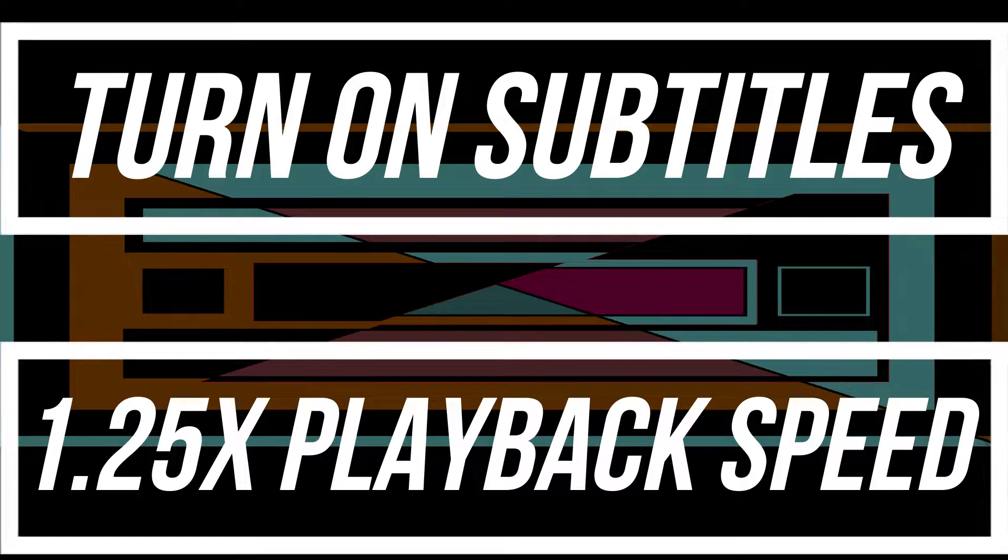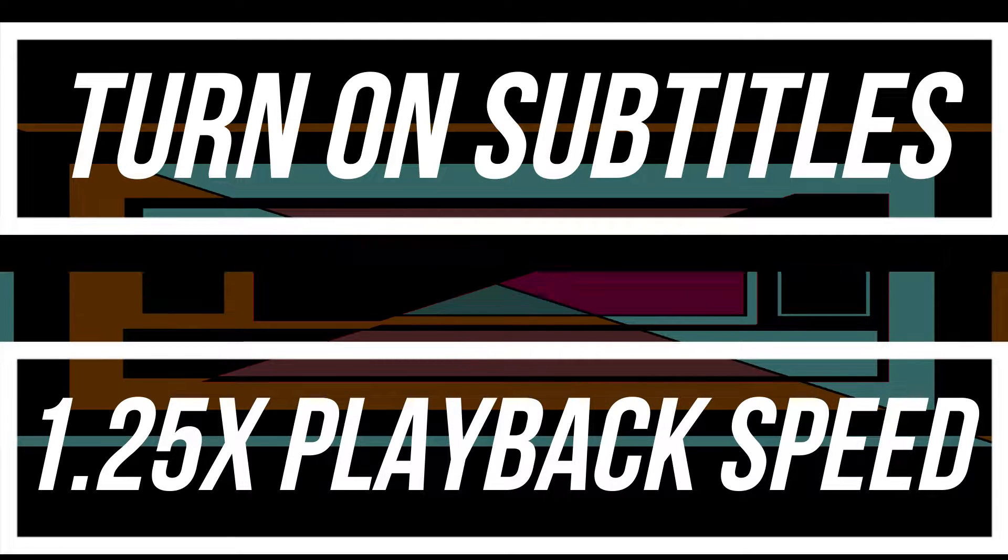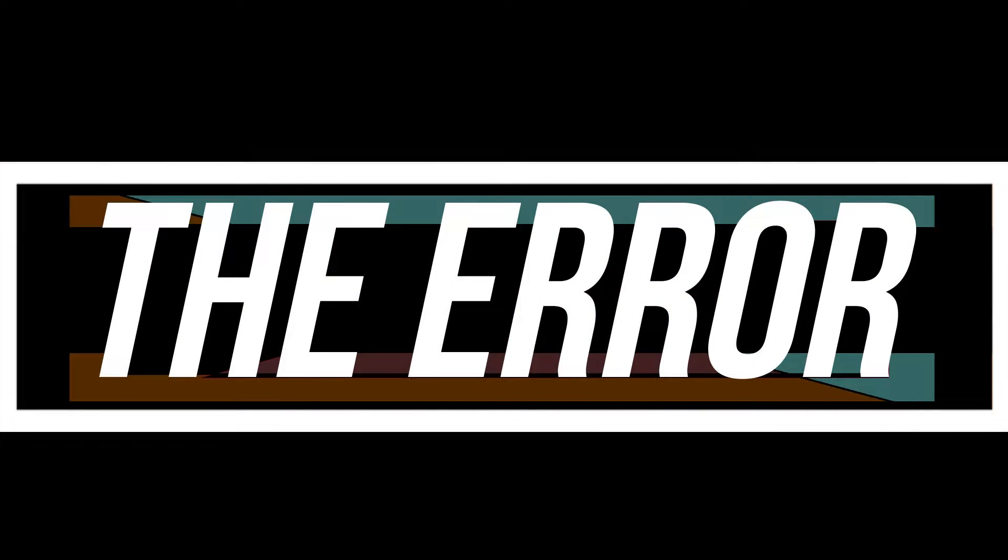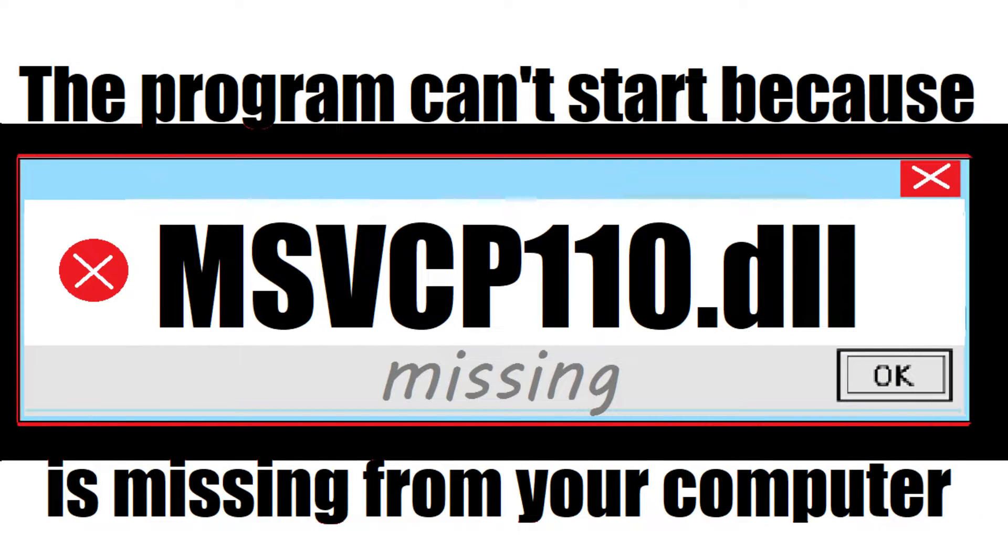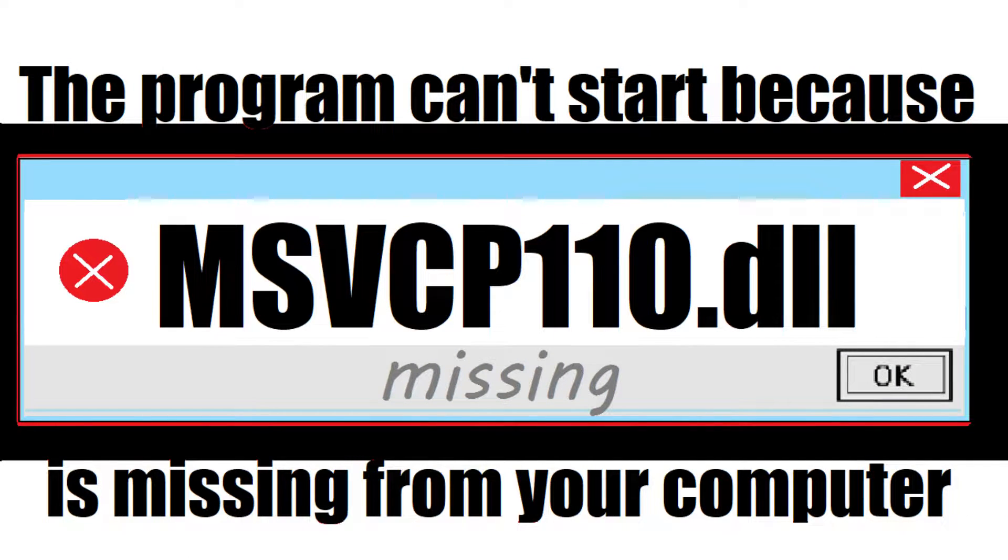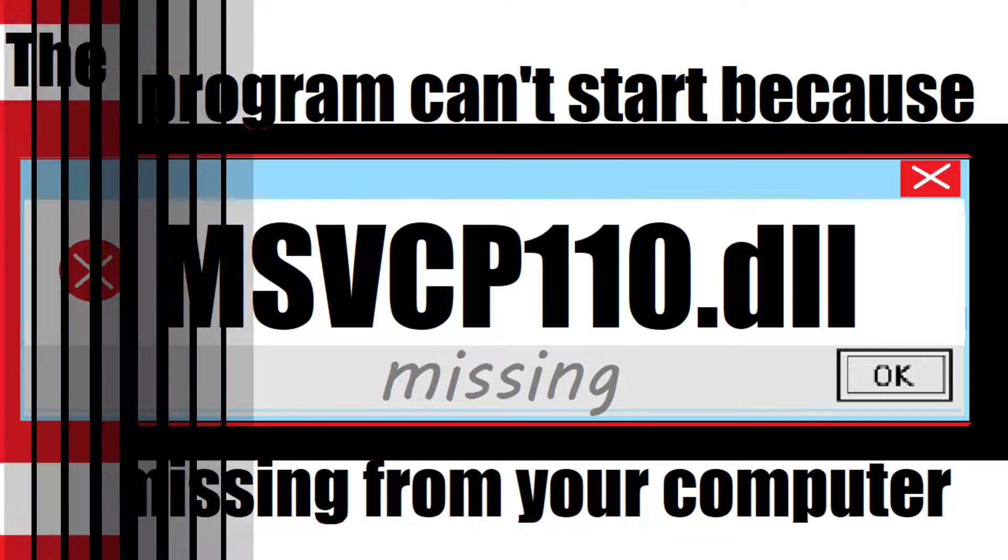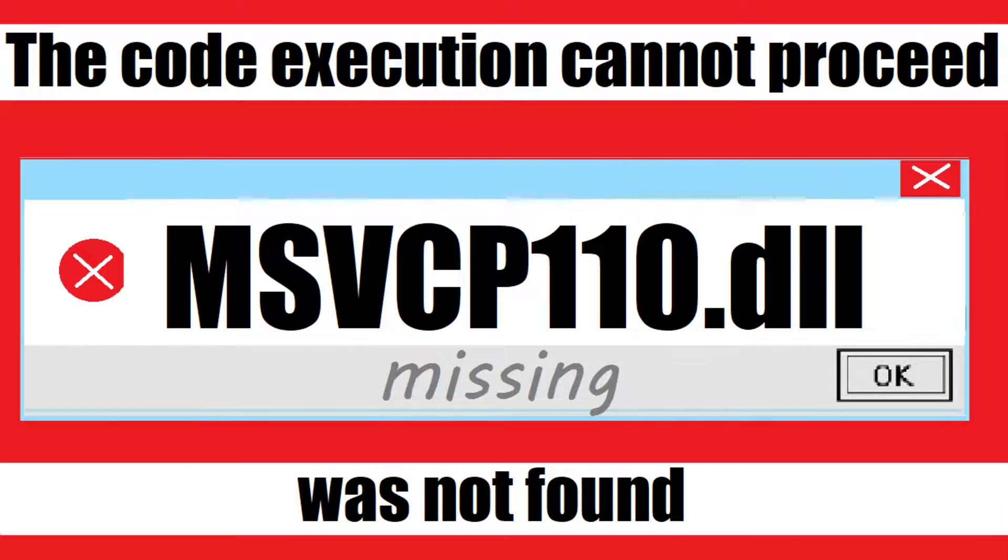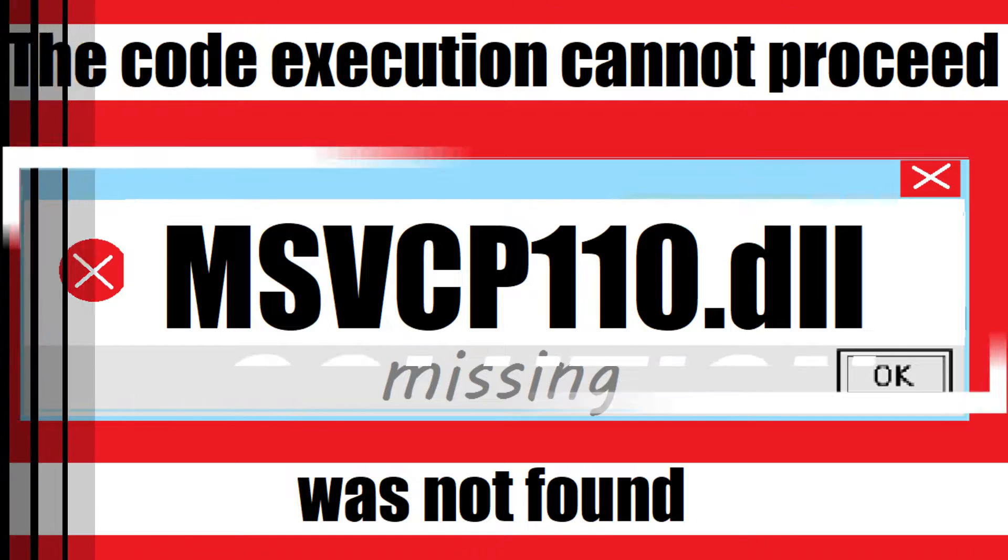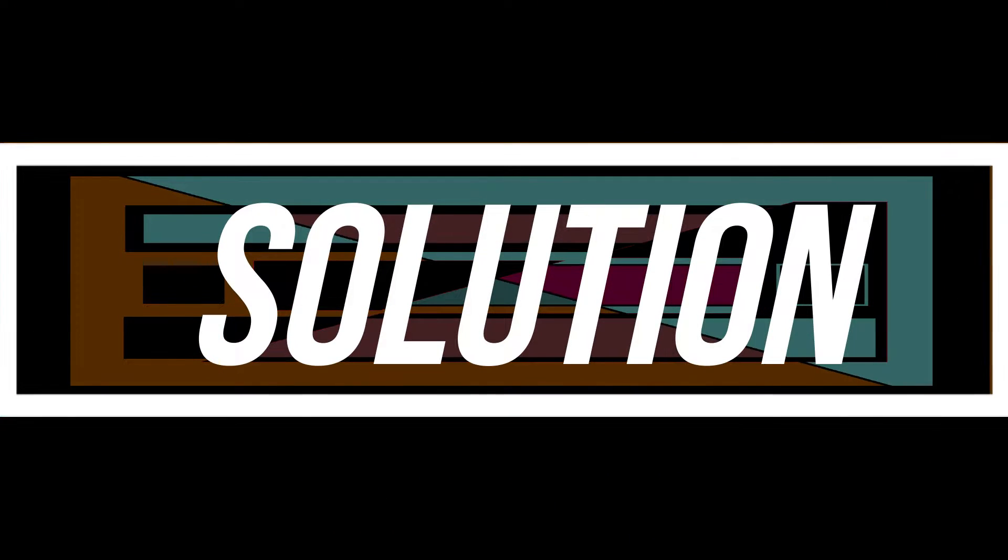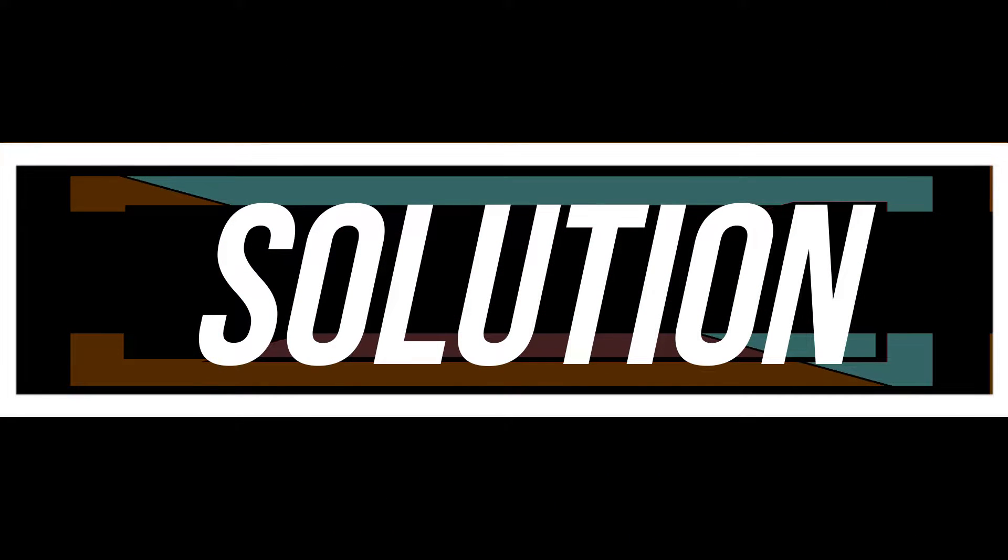Most likely you're watching this video because your computer is running with some issue. As you're trying to open a program you've recently installed, one of these errors arrived: 'The program can't start because msvcp110.dll is missing from your computer' or 'The code execution cannot proceed because msvcp110.dll was not found.' These are the exact same problem and they have the exact same solution as well.